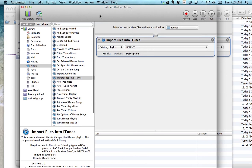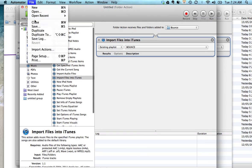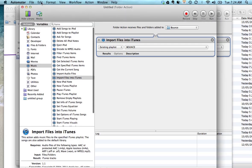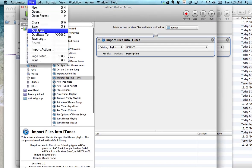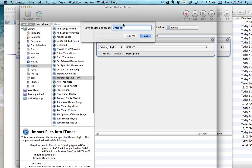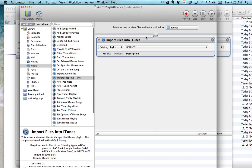So from there, all you have to do is save it and just name it something you'll remember like add to playlist bounce and click save. Now once you've created that, you're going to have to create them for every file, every folder corresponding to every playlist that you want updated.